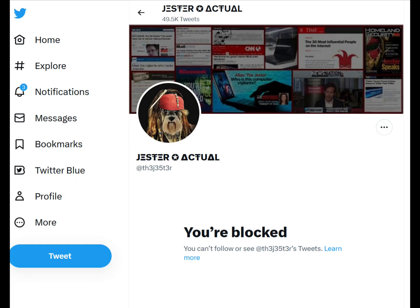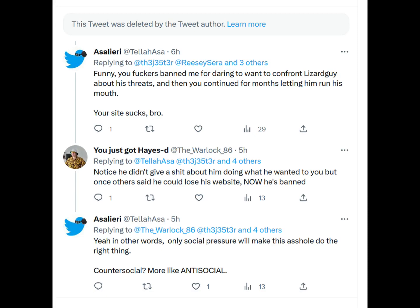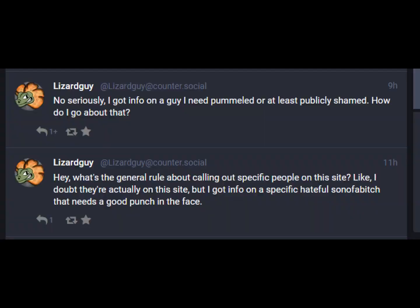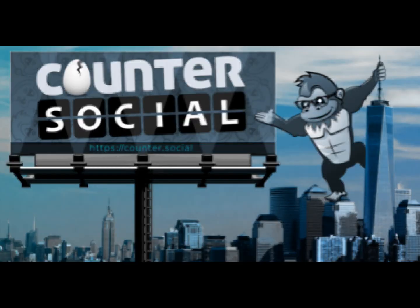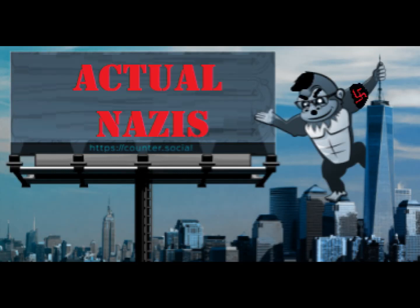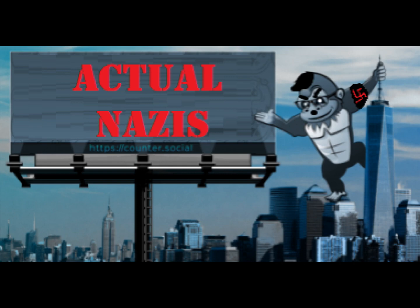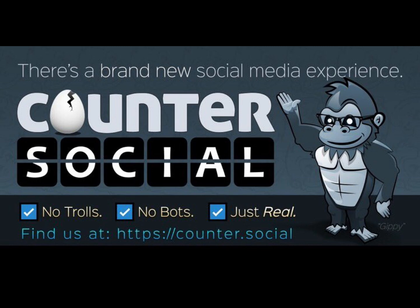Anyhow, Jester yeeted Lizard Guy off his website, but not before blocking me for daring to point out that his counter-social website is shitty and terrible, and that Jester himself cultivates exactly the kind of user that ends up talking and acting like Lizard Guy because they have no filter and they're protected by equally shitty people. That is your audience, Jester. That's the people that are going to join your site because they'll go uncontested.